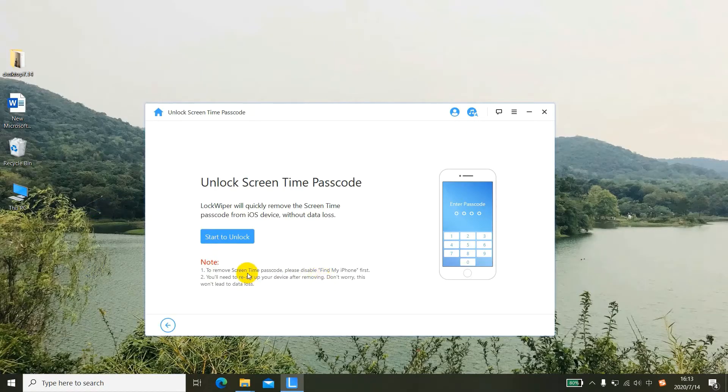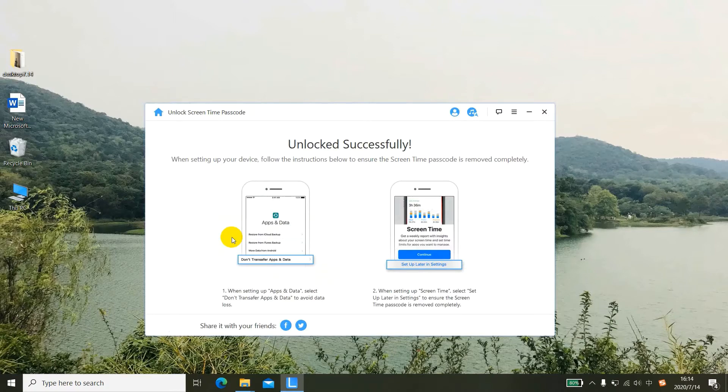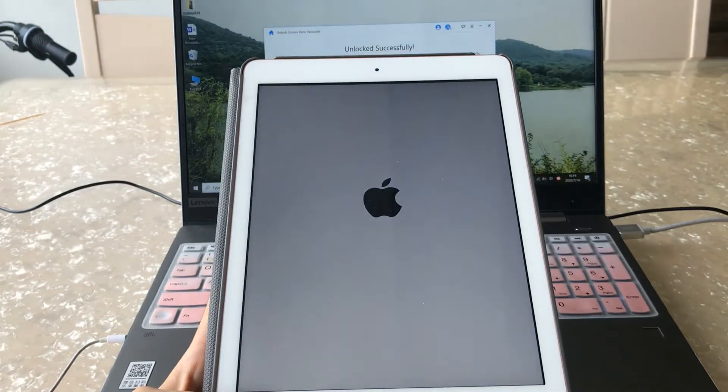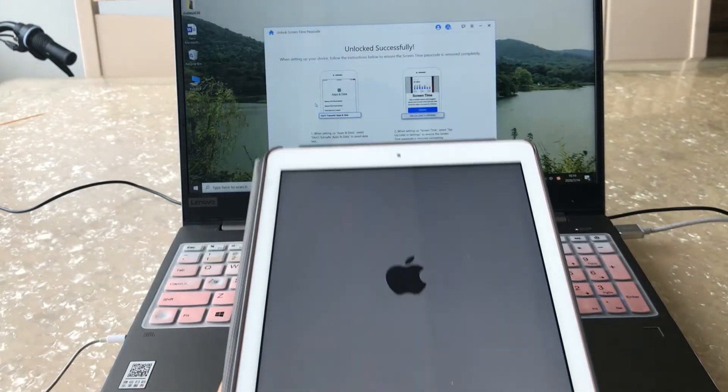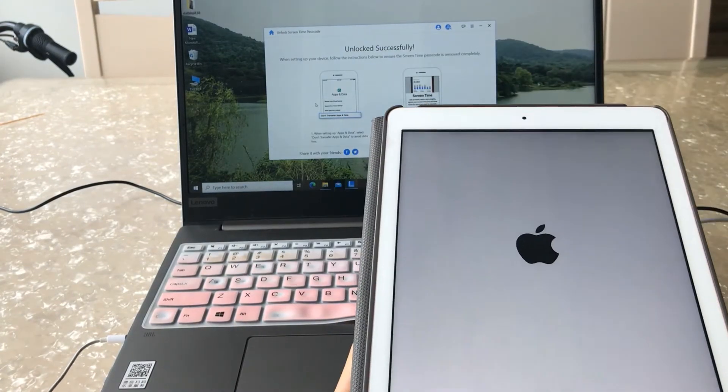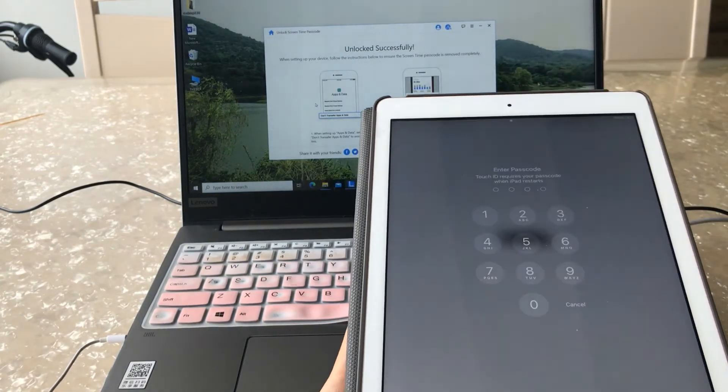Let's start to unlock. The screen shows unlocked successfully.